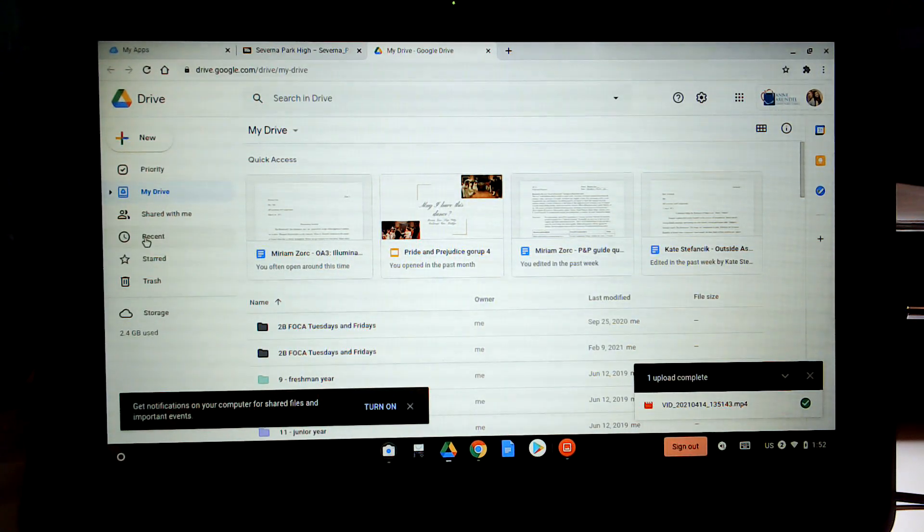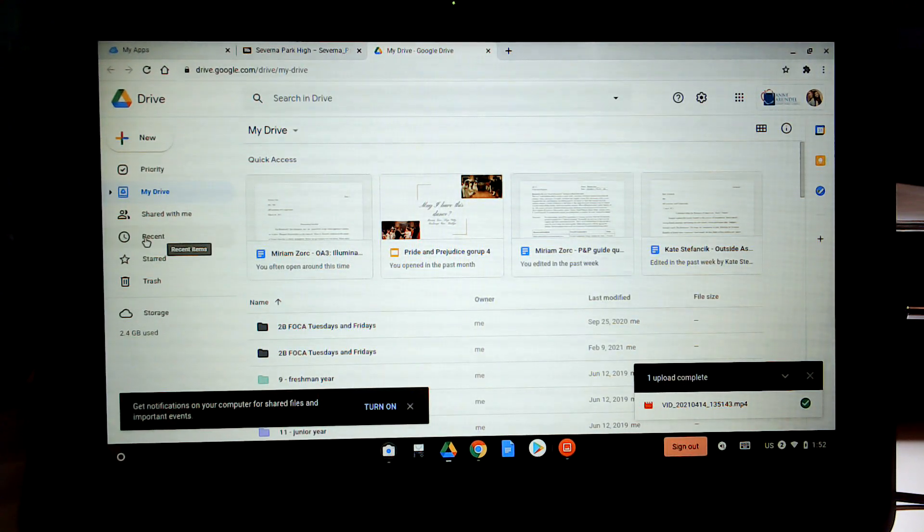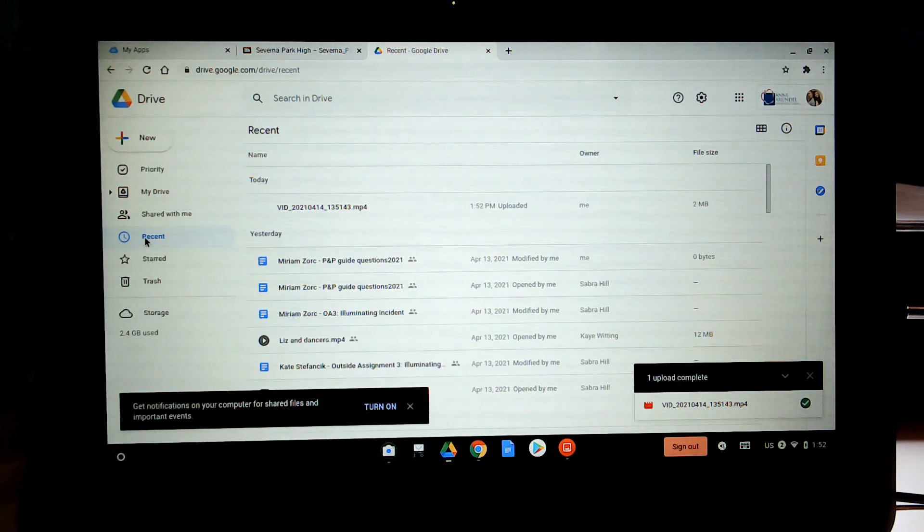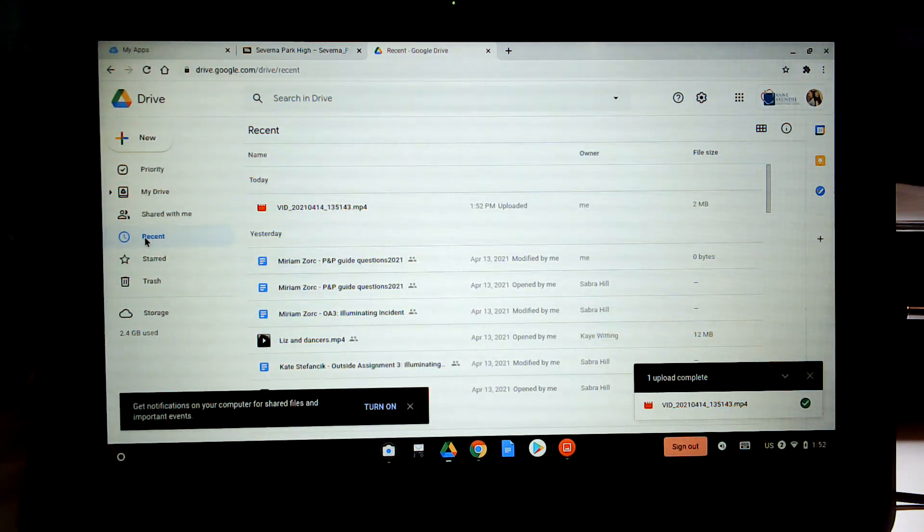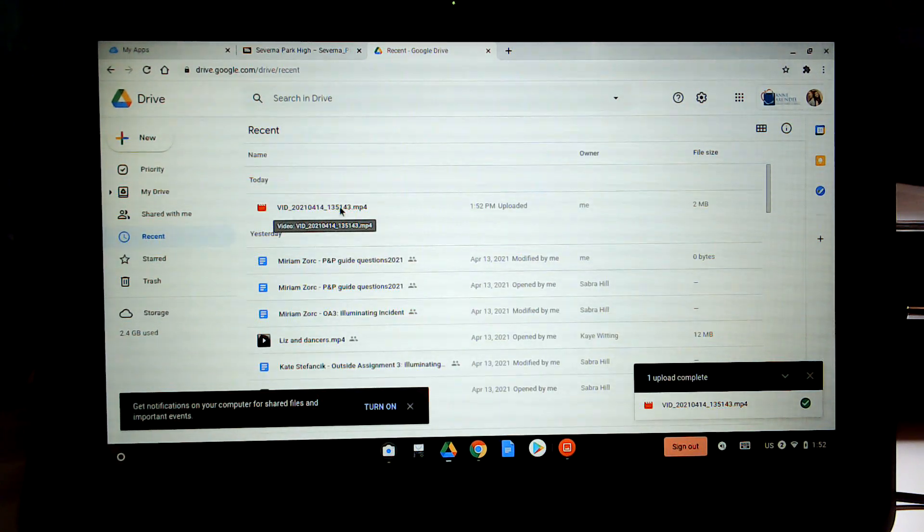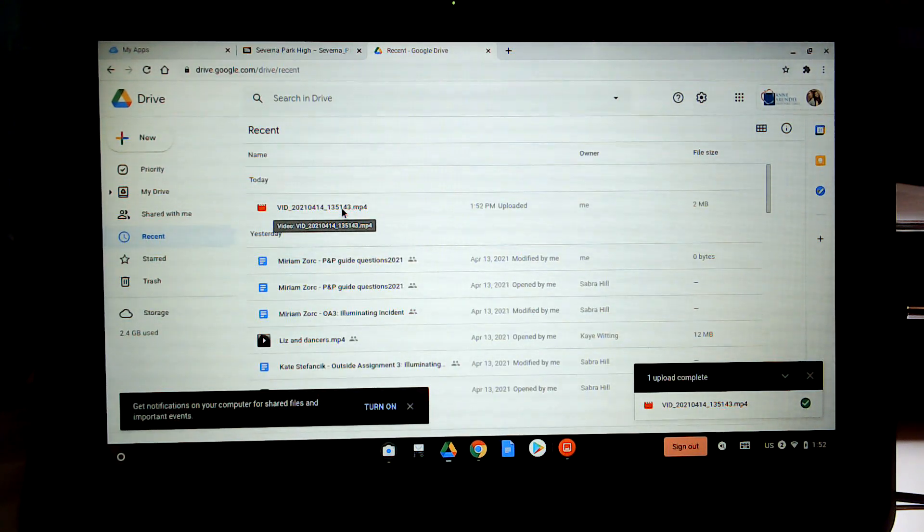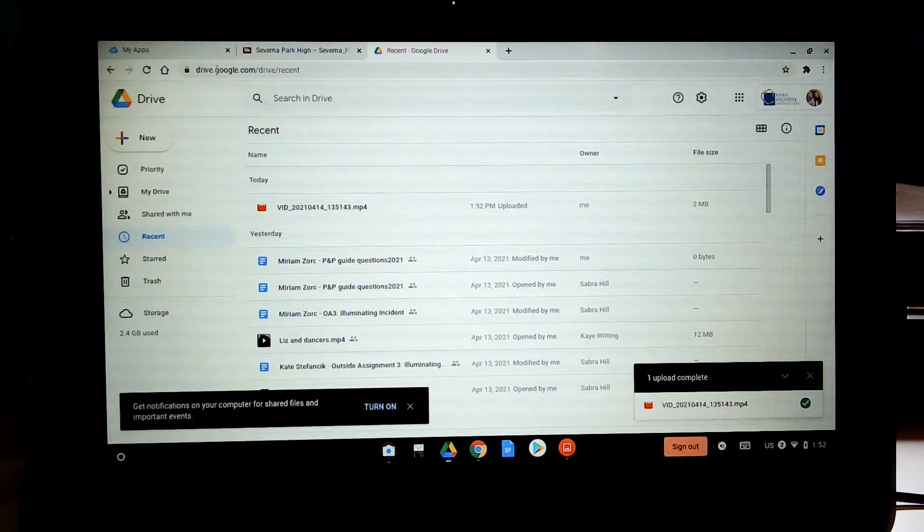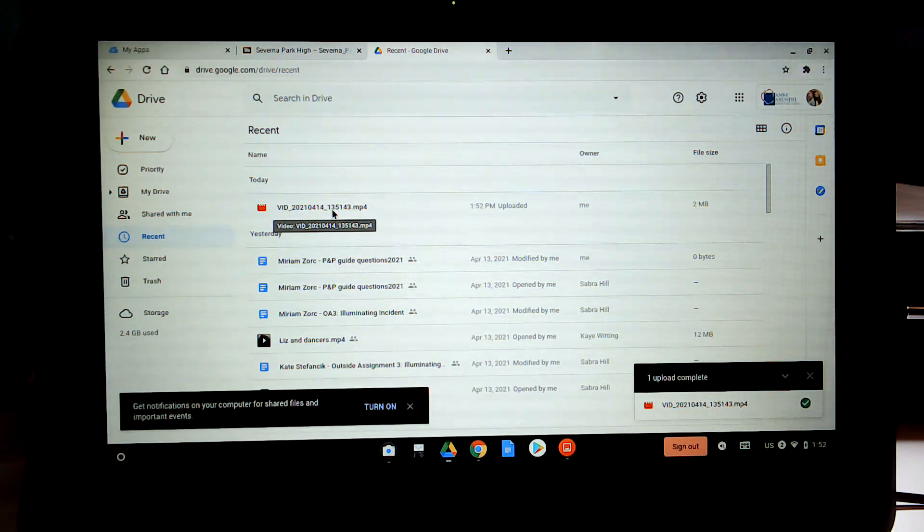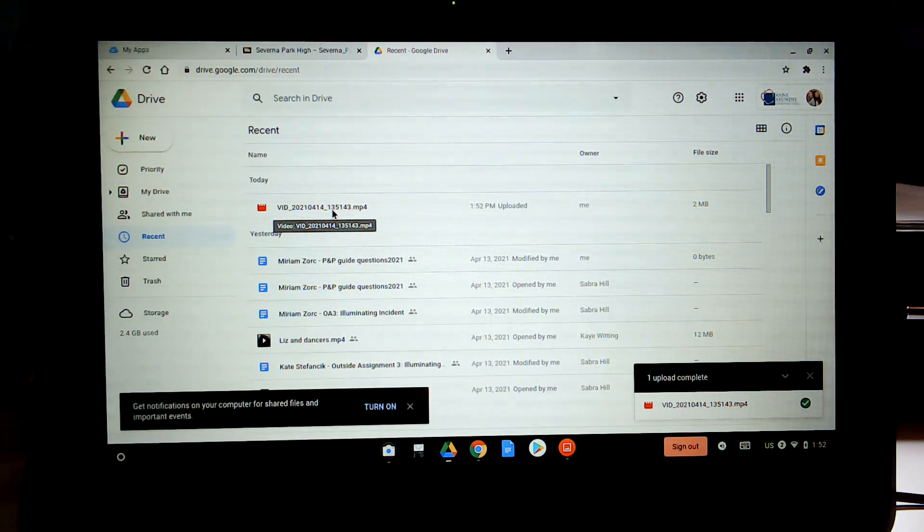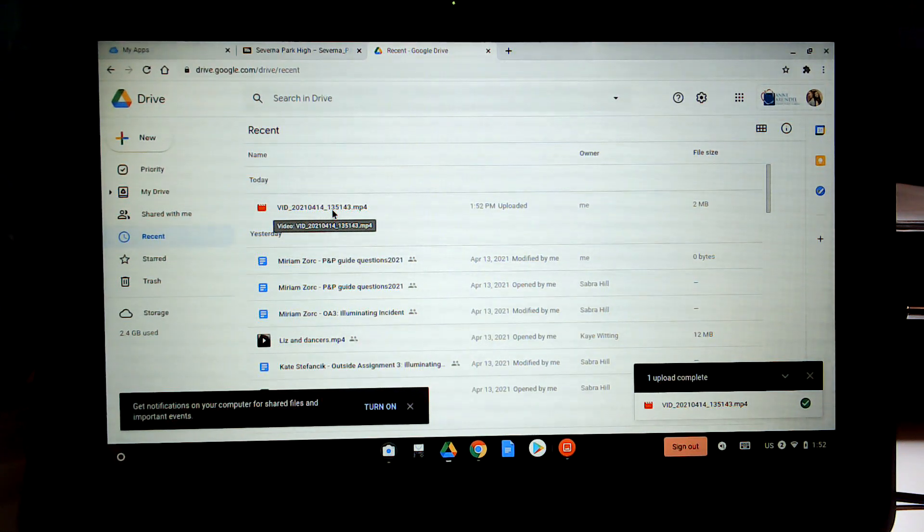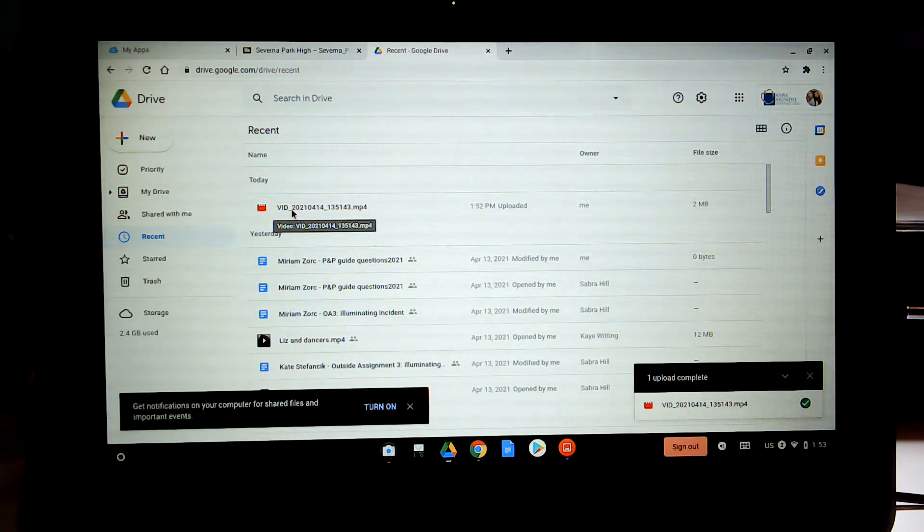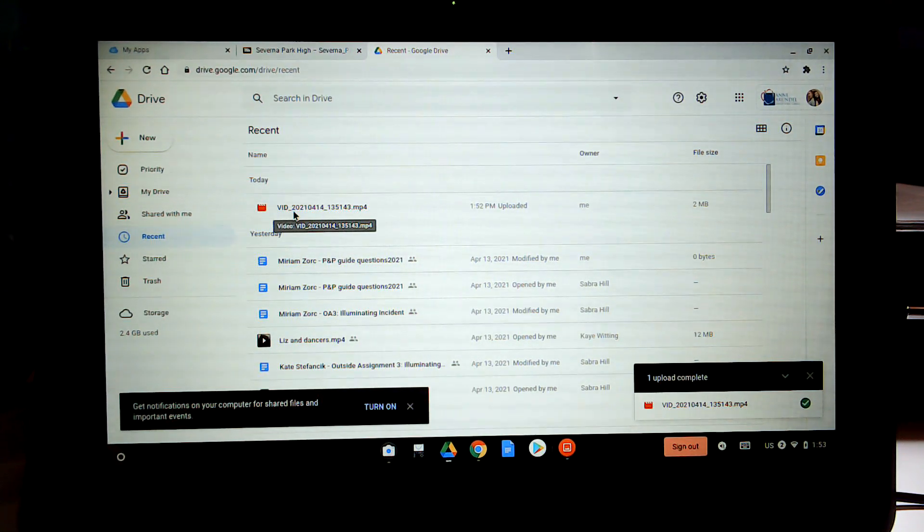So when I go to my recents in my Google Drive, I can now see my video. When I go to turn in my assignment then in Google Classroom, you will just go ahead and click on attach document. And then this is the one you would attach.